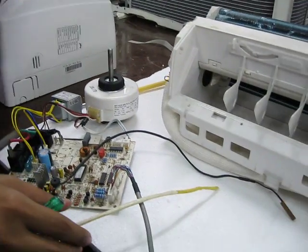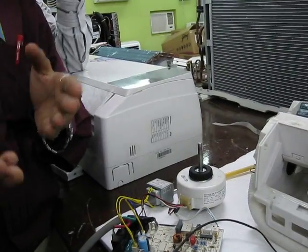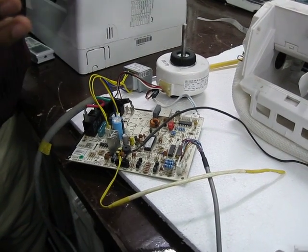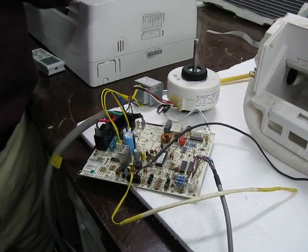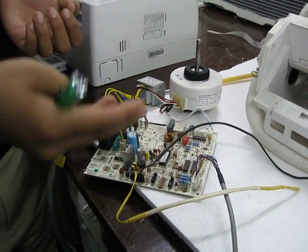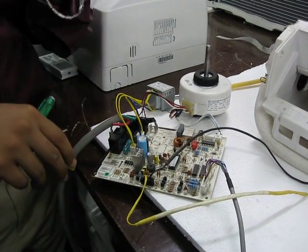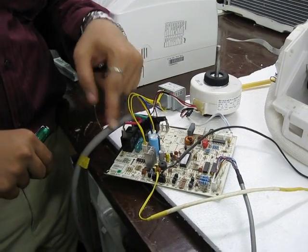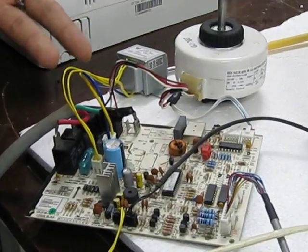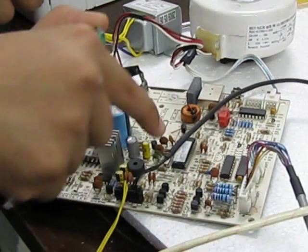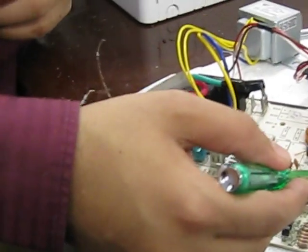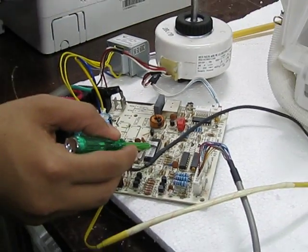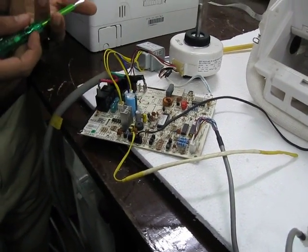Yahaan se aapka 5 volts DC constant voltage aage jaa raha hai. Yeh hai aapka NTC type - negative temperature coefficient. With the change in temperature, resistance will change. Now there are two types - PTC, NTC. PTC mein jab temperature badhega, resistance bhi badhega. Yahaan pe jab temperature badhega, resistance kam hoga. Since the resistance is changing, aapka voltage fix rehta hai. We know V is equal to I into R, yaani ki current mein change aayega. Aur yeh current ki feedback jo hai, aapki AC ke PCB ke dimag mein feedback jaata hai. Yeh jo hai microprocessor, yeh aapka AC ke dimag hai.